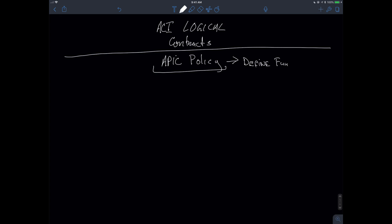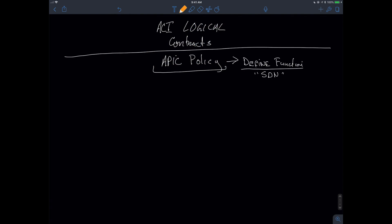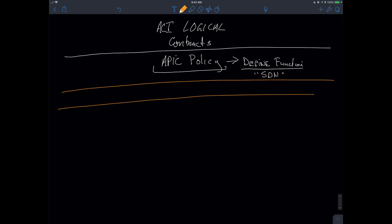From the perspective of implementation, this is where we get the idea of a software-defined infrastructure, even if we consider the fact that it still uses the idea of hardware behind the scenes. The highest level construct that we have to deal with inside of APIC policy is going to be categorized as a tenant.